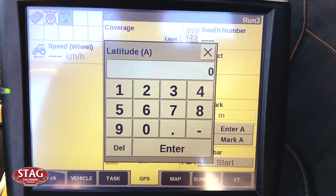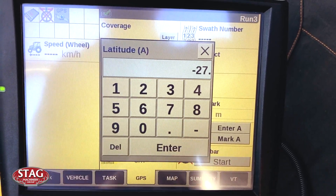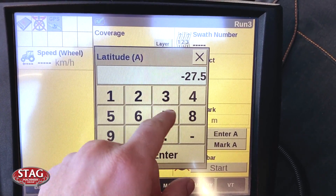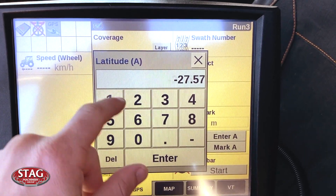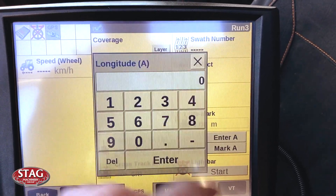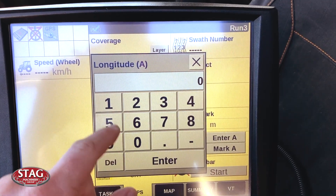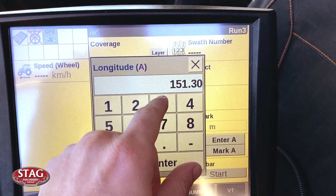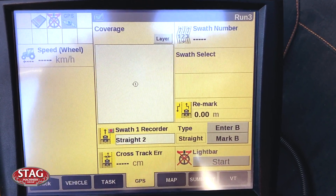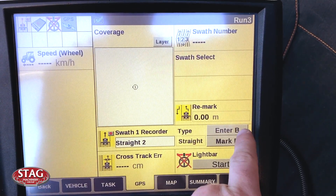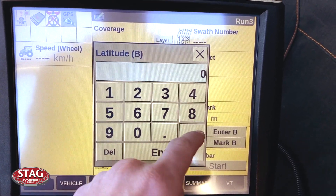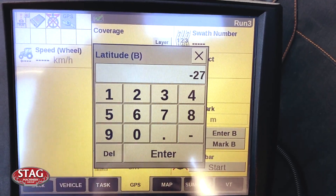Enter your latitude, making sure to use the minus, and put all of the numbers in exactly as they were. Then put in your longitude. You'll now see we've got our first point, but we also need to enter our second point. So then we put in our longitude, again making sure to put the minus for the latitude because we're in Australia.